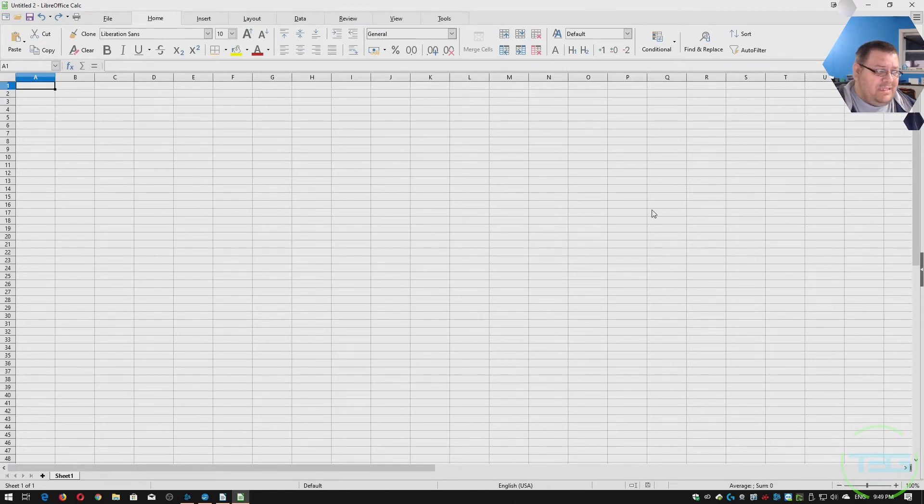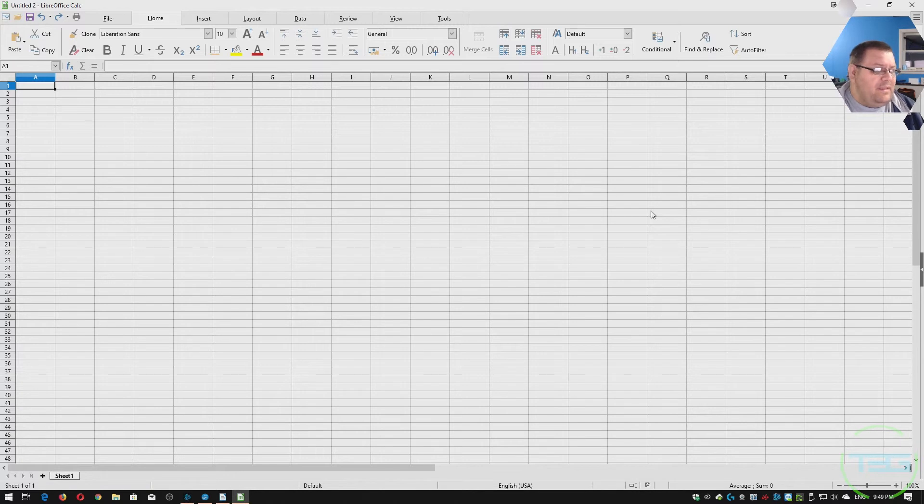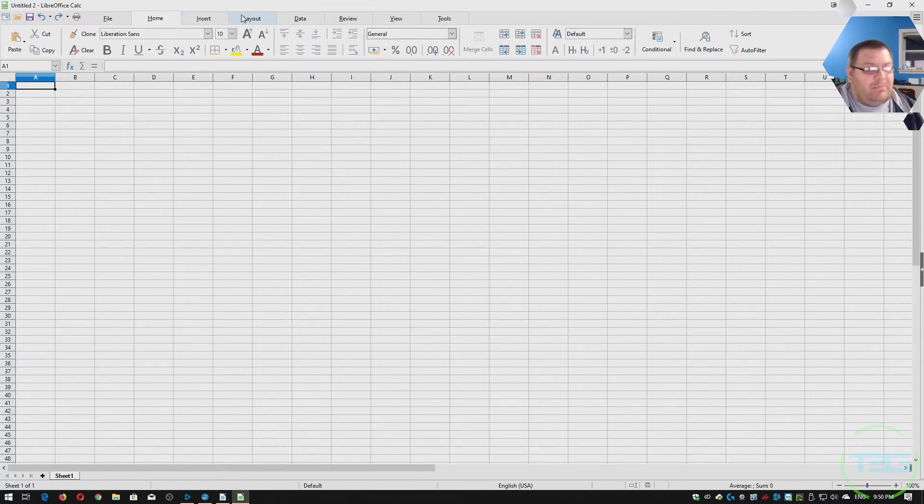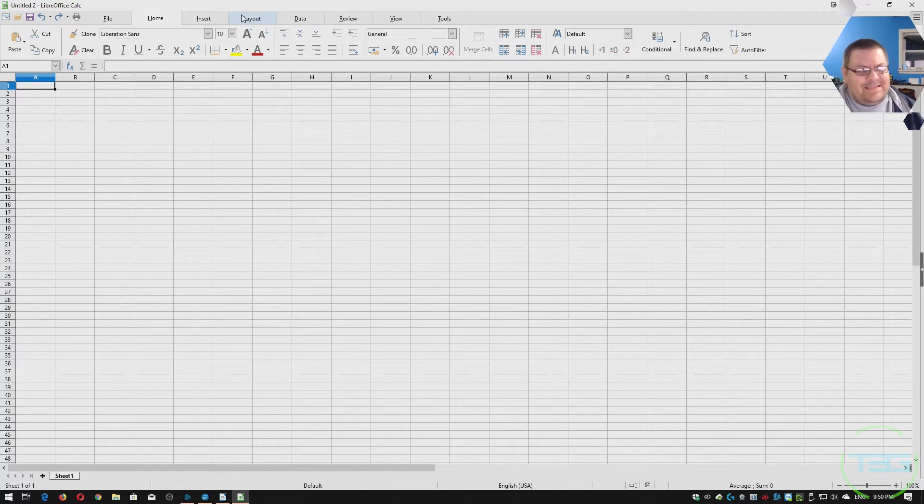It does again, look a lot like Excel. I would say probably a little more like old school Excel, but even so, I don't know what it doesn't have, but I'm sure there are differences because there's probably copyrights and patent infringement and things like that that you can't do.